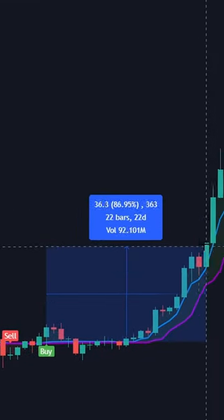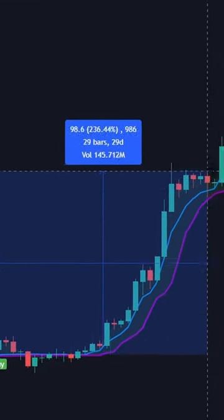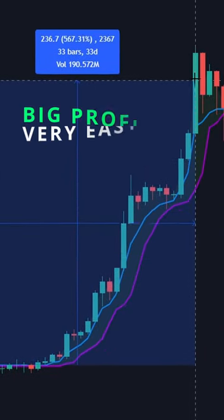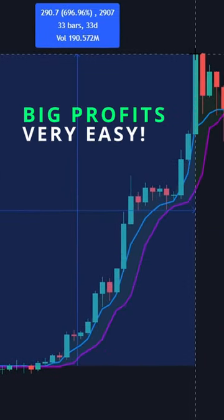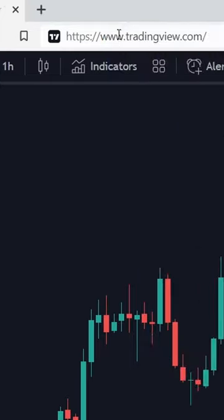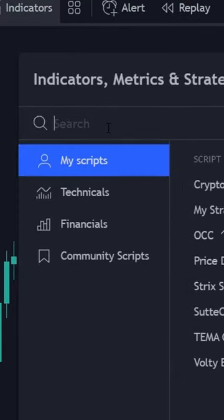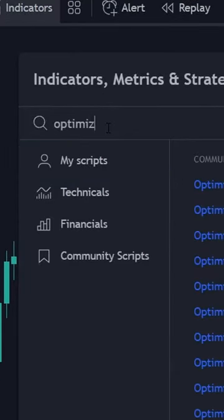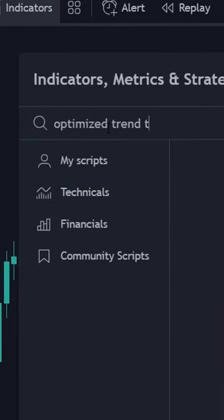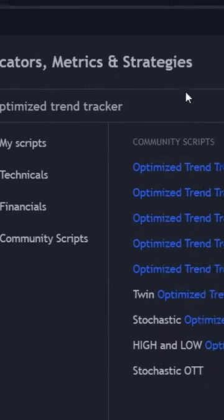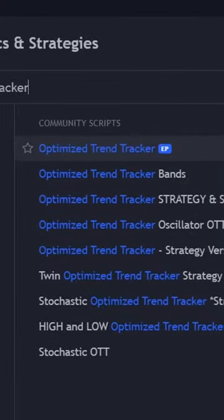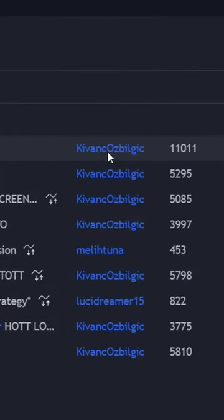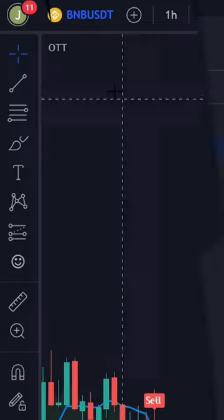Here is how I get big profits from trading with only one easy-to-use indicator. First, you need to open your trading view. Then type Optimize Trend Tracker. Then click on this one by Key Fan Obligi.